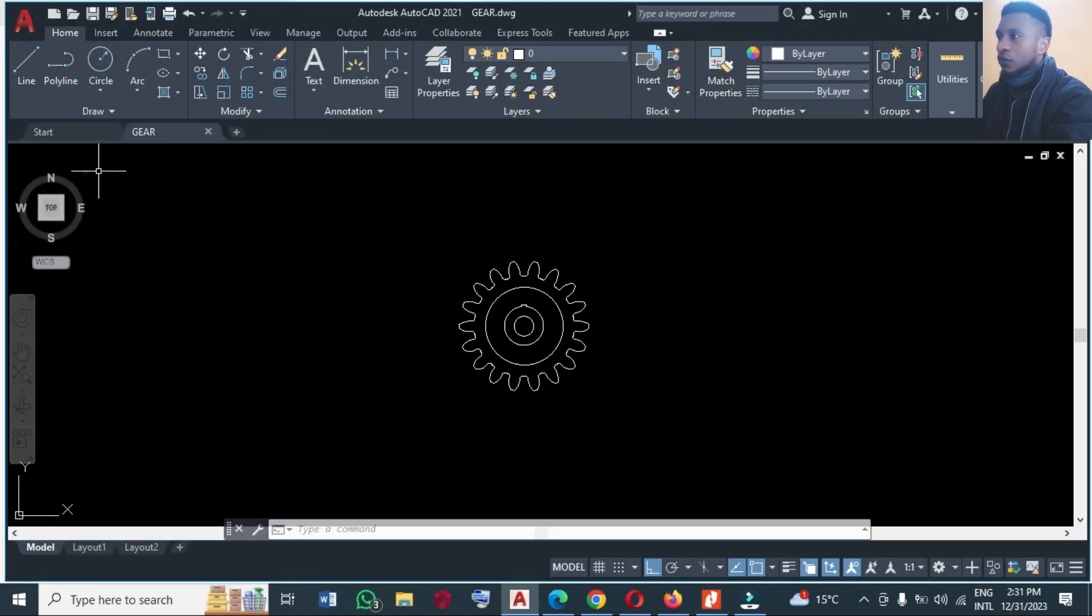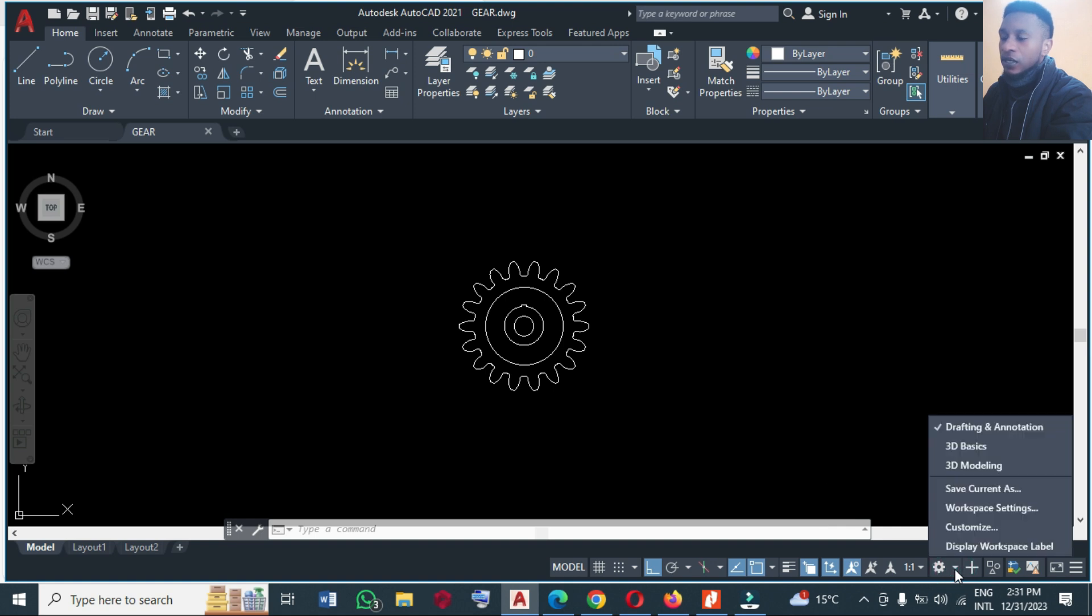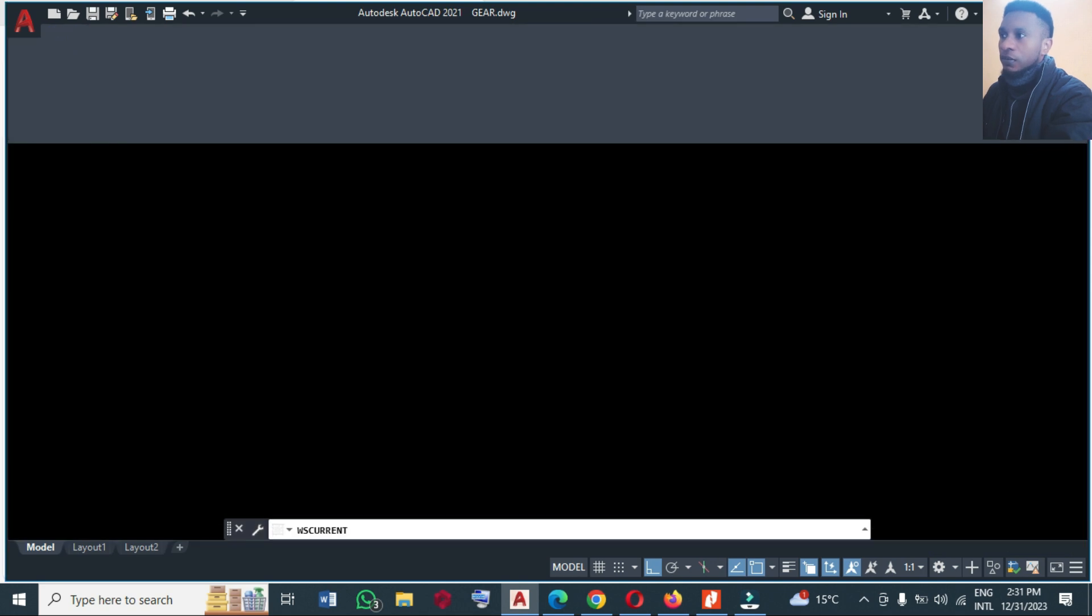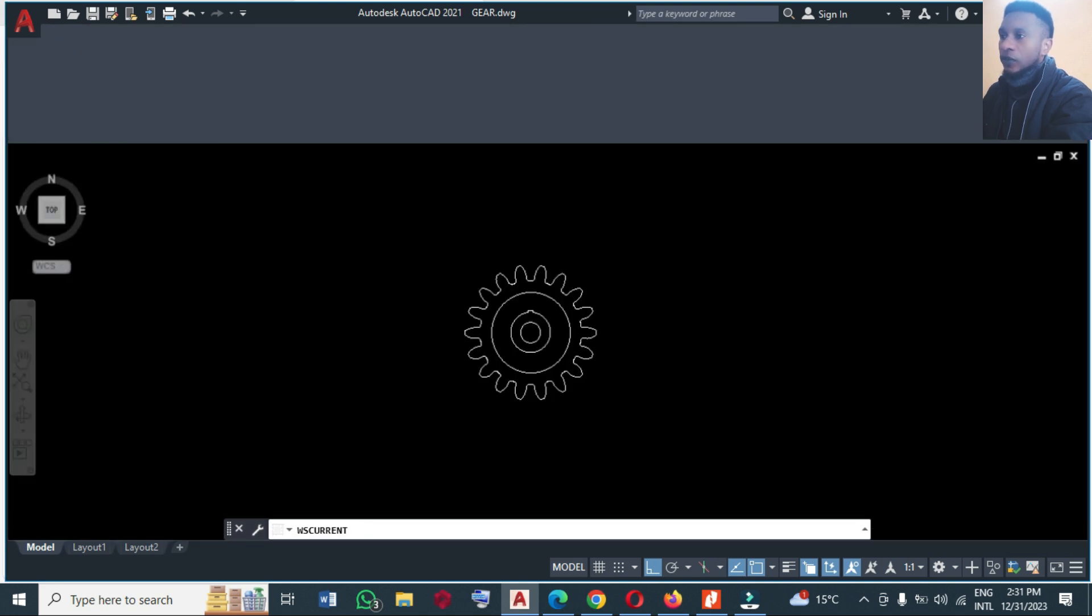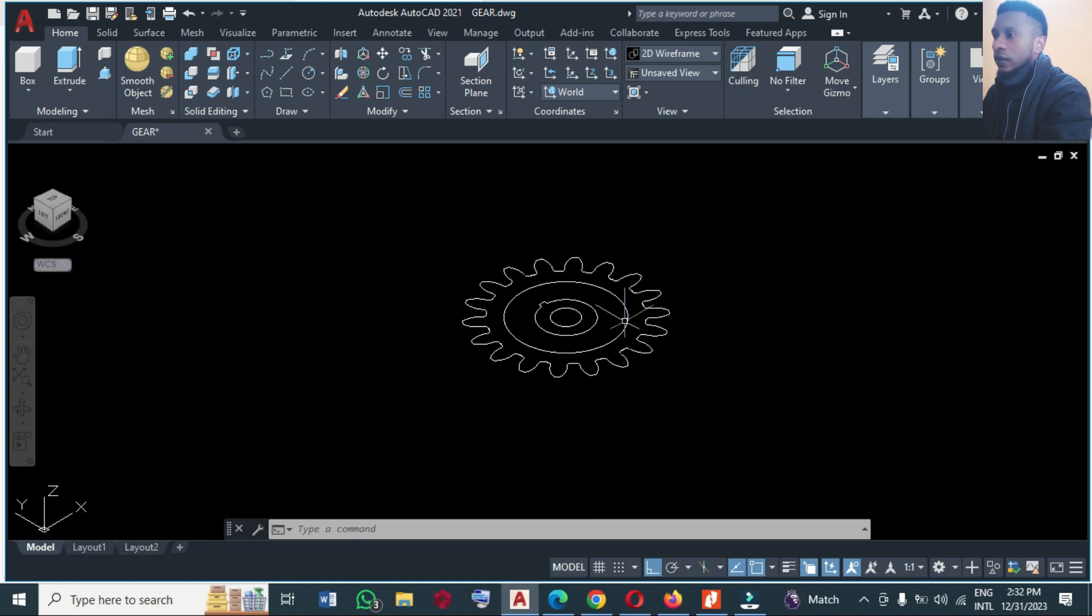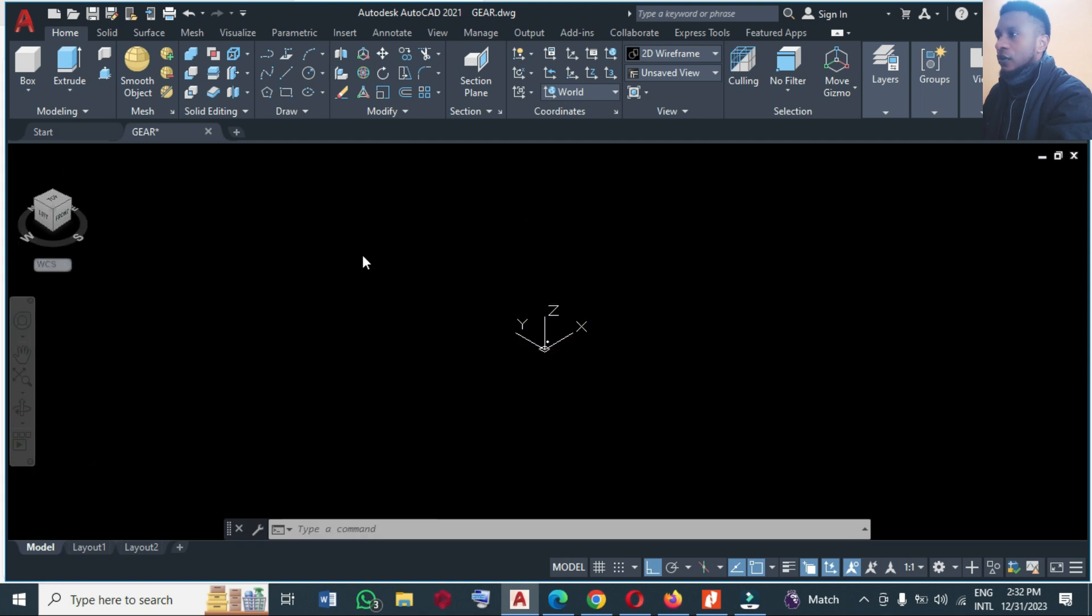So for us to do this, you can go to home menu from here. After making it 2D, go here to home menu. So let me turn my drawing environment to 3D modeling. So just take it to 3D modeling and you come to this home icon, you click on it.